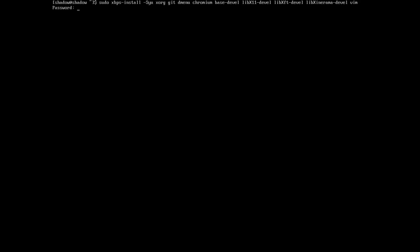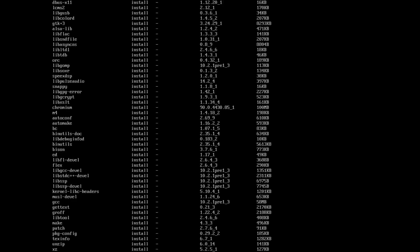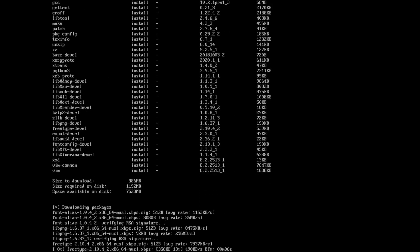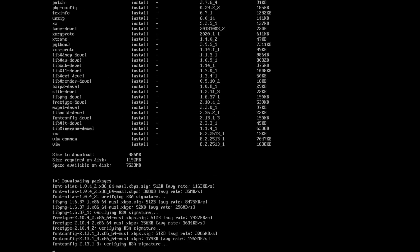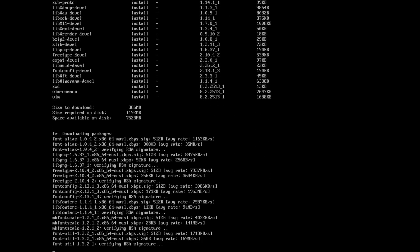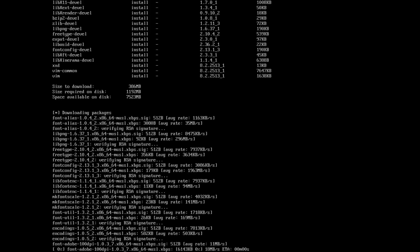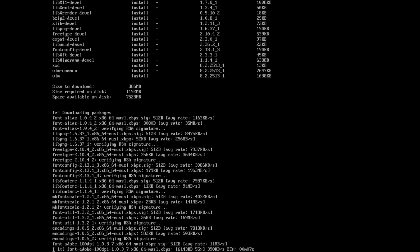We click on enter, we put our password, and it's going to take time to install. As you can see, it's going to install about 386 megabytes. It's going to take a few minutes, so I'm going to pause the video and come back when it's finished installing all this.